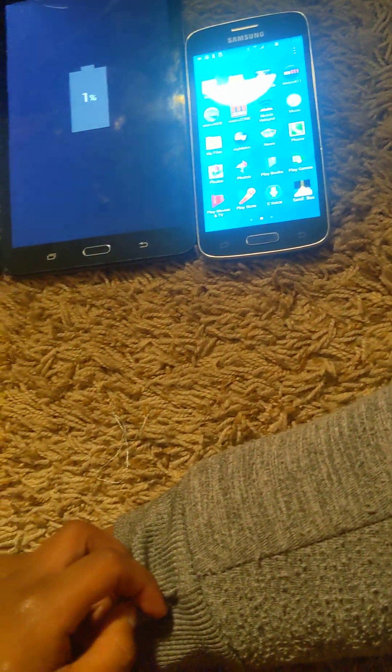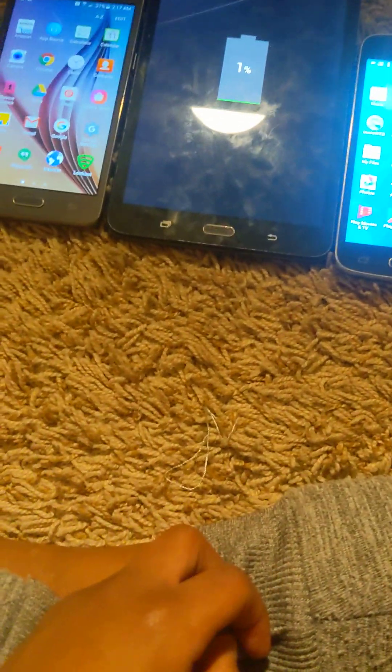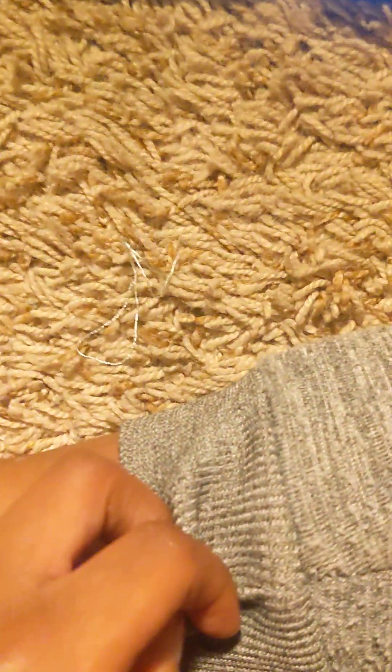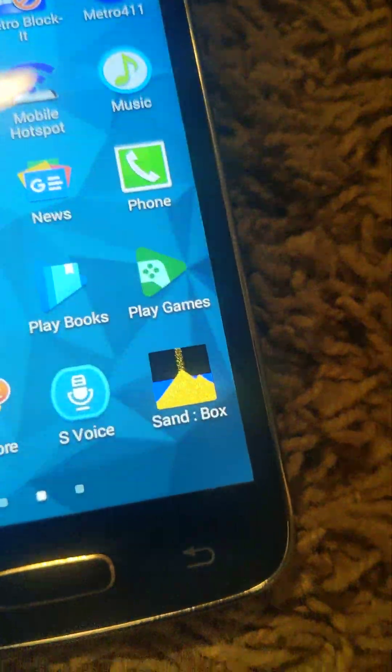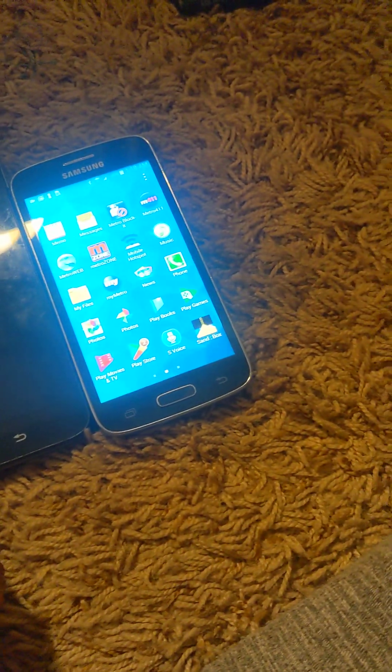I'm going to plug in the Tab A. While it's booting up, let's review the differences again. I'm out of ideas, so let's just turn this into a comparison — a three-phone comparison. Two phones plus one tablet. I'm going to shut all of them down and then do the speed test.